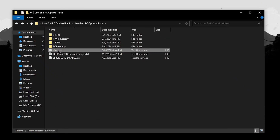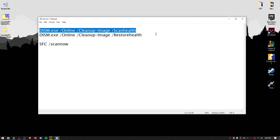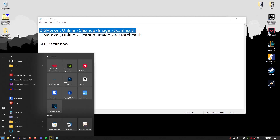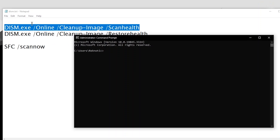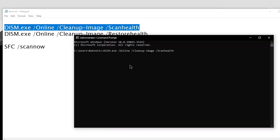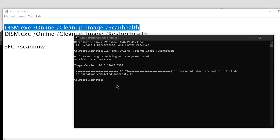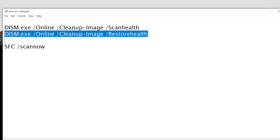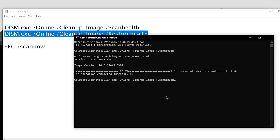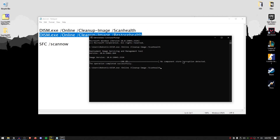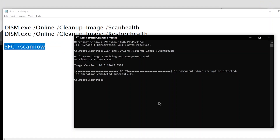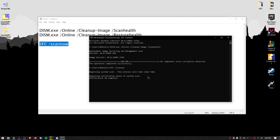Go back into the pack and open up the dism.txt. These are the commands we will use to check your system health and restore it. Open the start menu, search for cmd, and run it as administrator. Copy the first command, paste it into cmd, and press enter. If the scan finds errors, copy the second command and paste it into cmd and press enter. If it says the operation completed successfully and no component store corruption was detected, skip the second command. Then copy the SFC /scannow command and paste it into cmd — this verifies all system files, making sure none are damaged or corrupted, and automatically repairs any issues it finds.